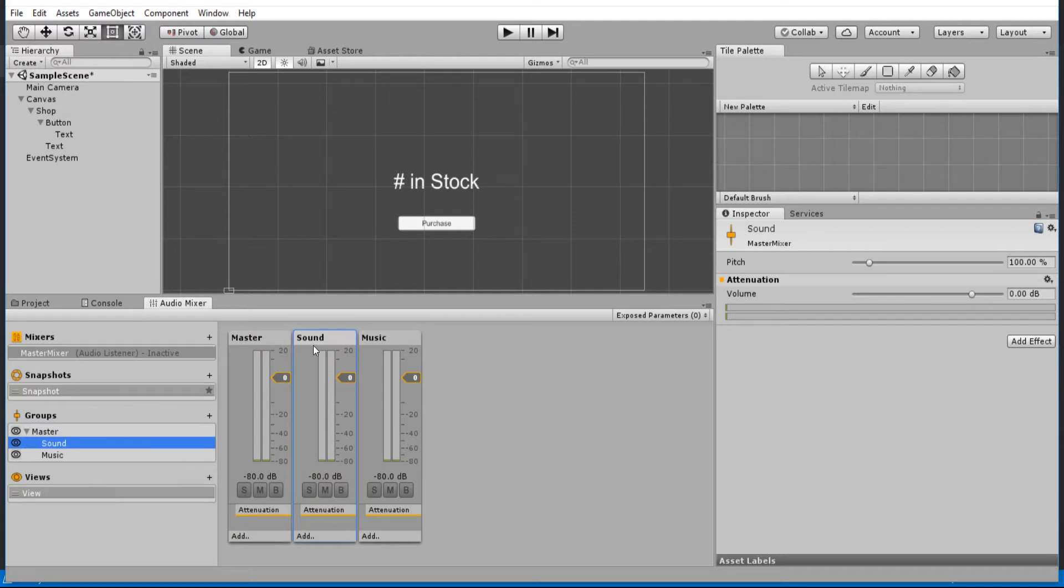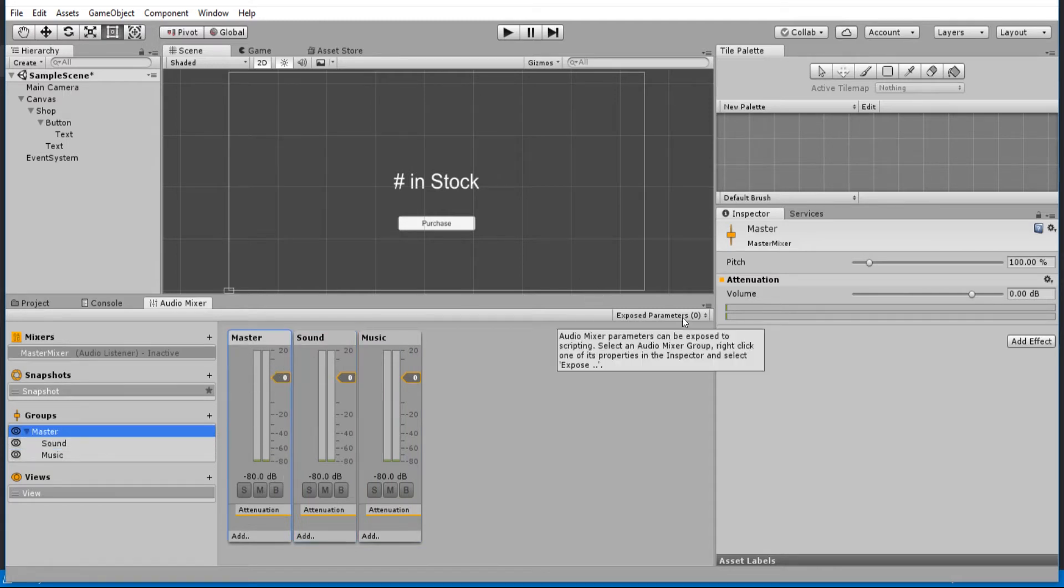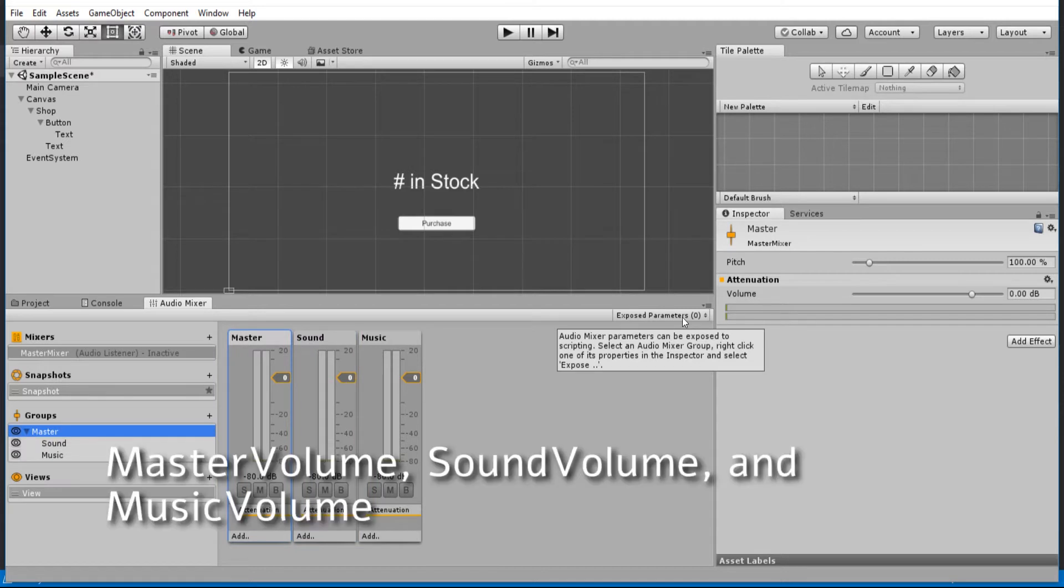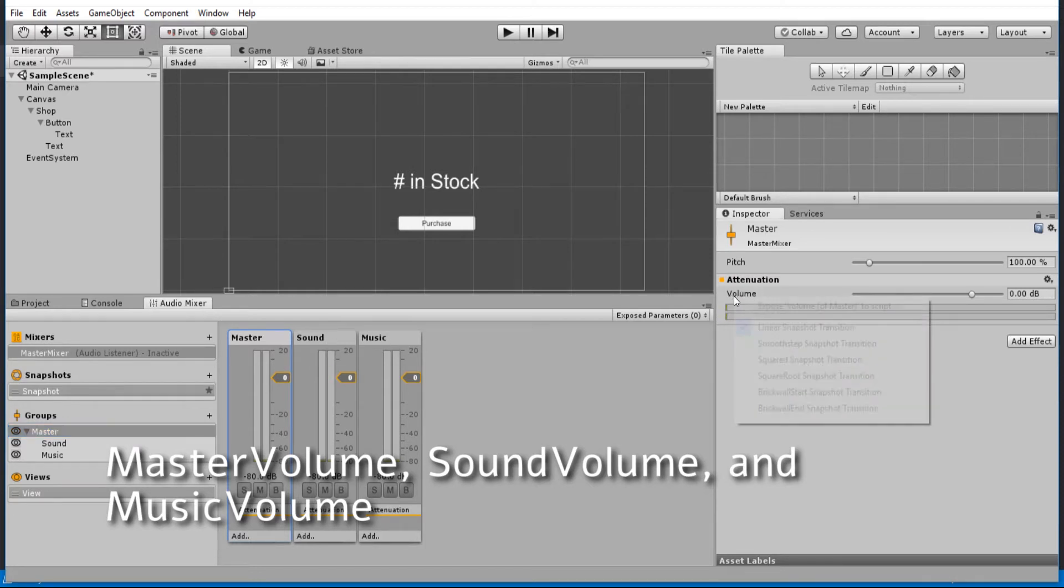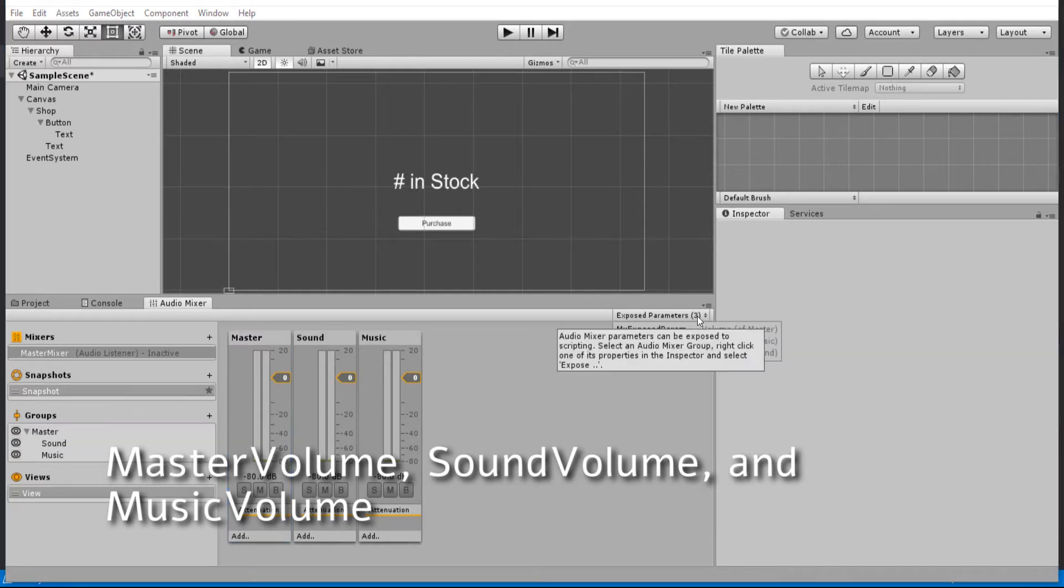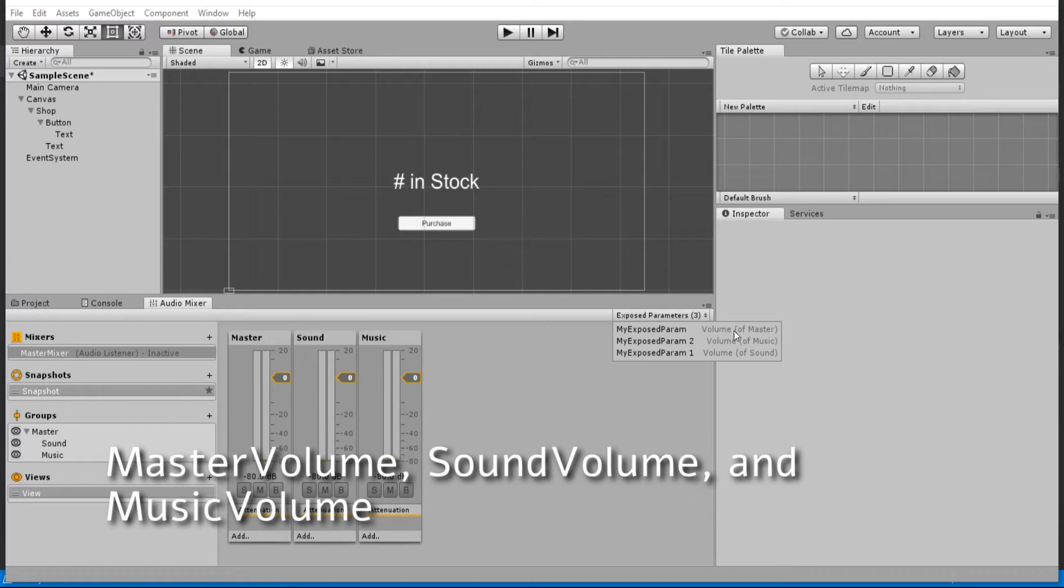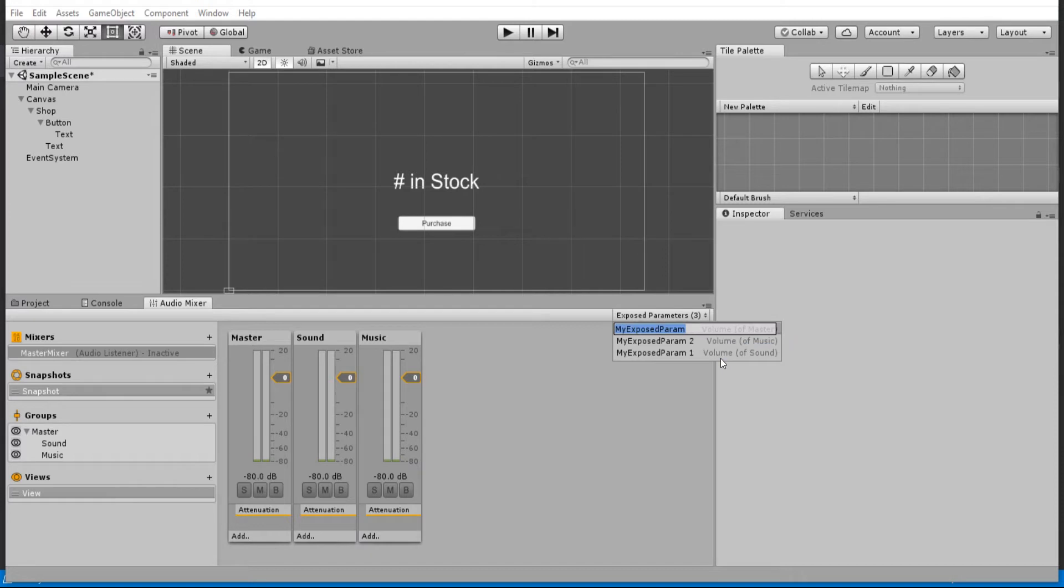Generally, we'll output our sound effects to the sound and our music to music. And then those will eventually go through the master volume for controlling the overall game volume. Now, in order for these to work, we need to expose the volume parameters. In order to do that, we right-click on the volume for the master, sound, and music and click expose volume. And we should rename these variables to correspond with the audio manager script. It's going to be master volume for the volume of master, music volume for the volume of music, and then sound volume for the volume of sound.